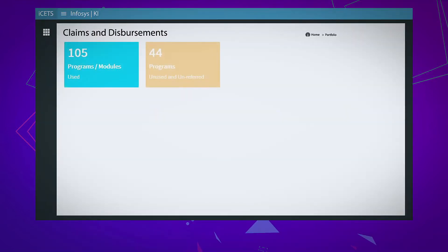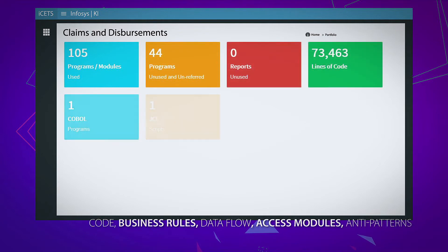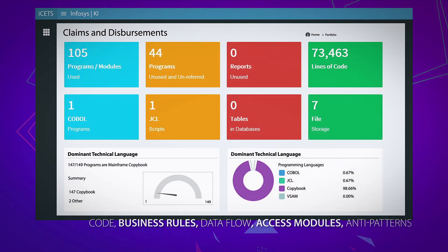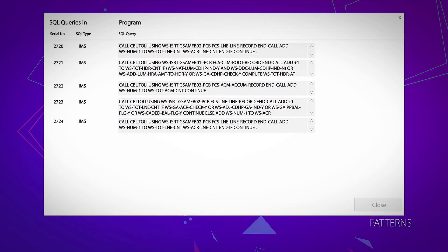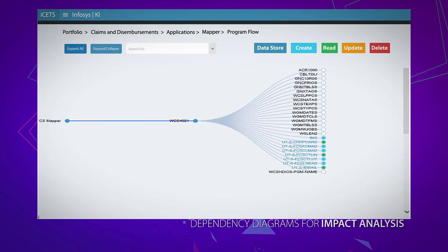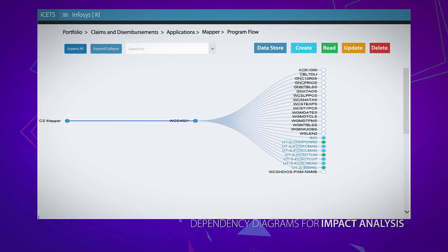Value-added reports and insights clearly identify optimization and modernization opportunities with an insight into program-level details. Dependency diagrams help understand the relationship and change impact between programs and data stores, helping simplify data access patterns in current code while simultaneously providing test scenarios.